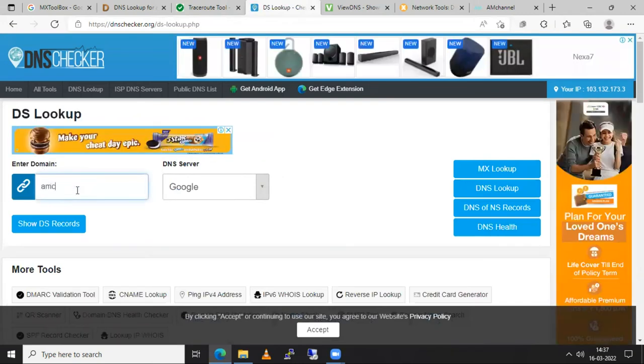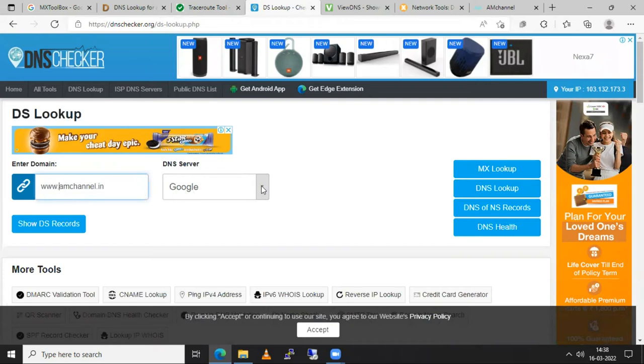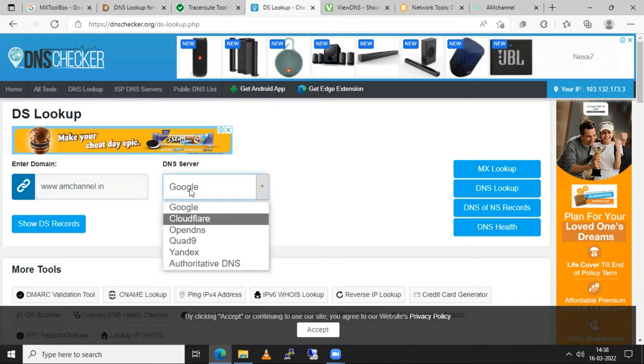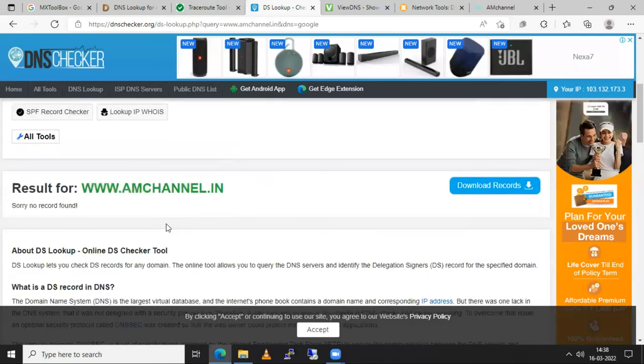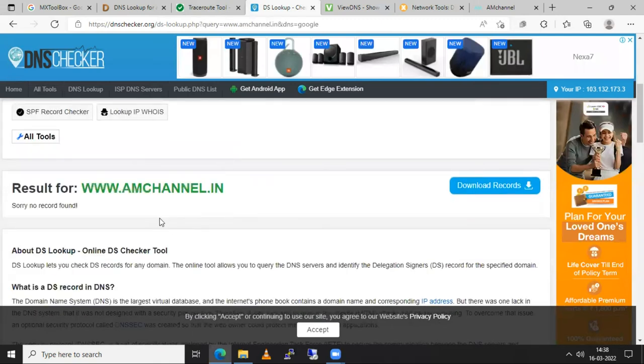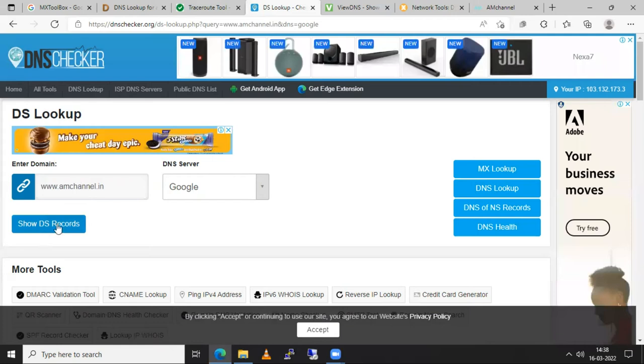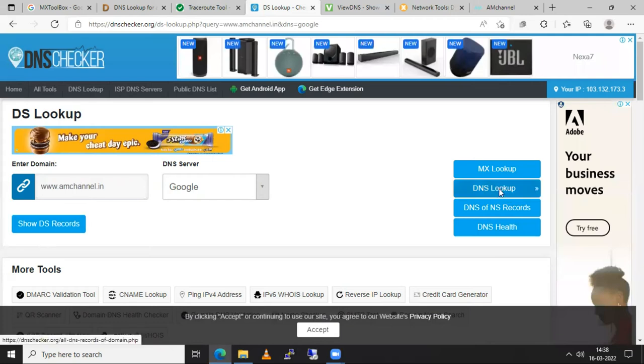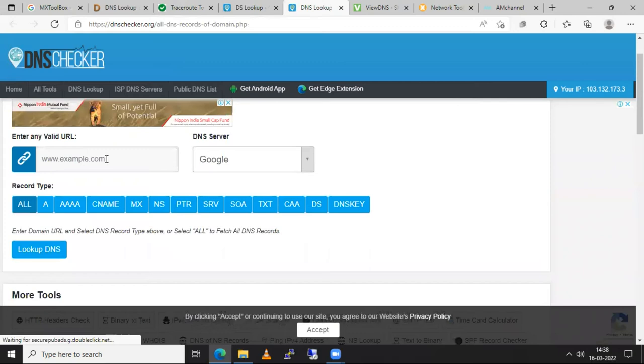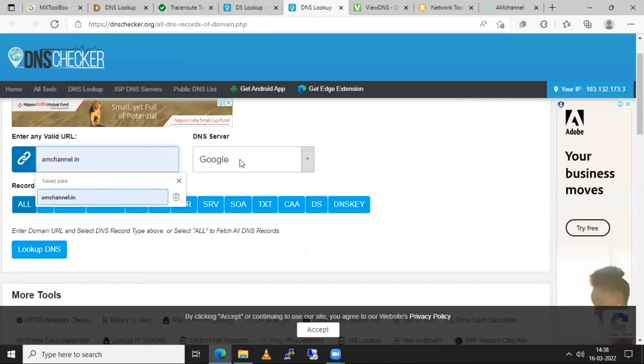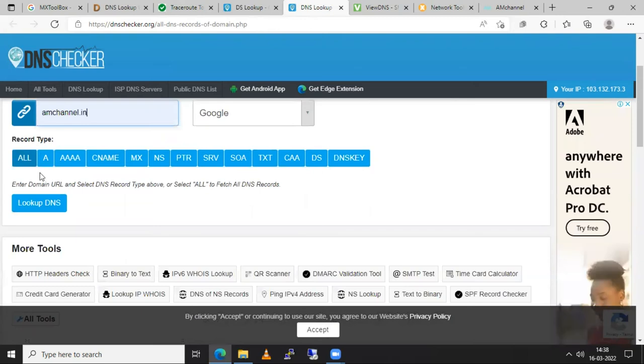Suppose amchannel.in whatever it is. That doesn't sometimes help but if you are sure then you can use www as well. And DNS server select as per your options or you can keep default as Google DNS server and click on show DNS records. For sorry this is for show DNS records. So here I will click on DNS lookup. Now here make sure you are mentioning your domain name. Keep default DNS server. I will select the record type as all and click on lookup DNS.